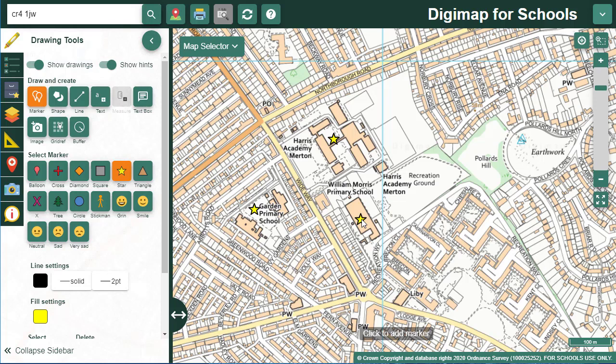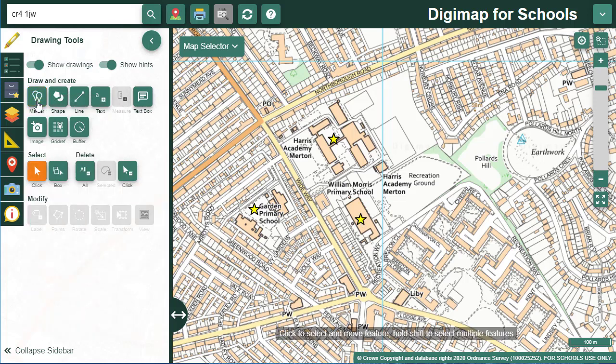Let's say we want to move one of those markers. First, close the marker menu by selecting the marker button at the top. Now the select button is highlighted, and you can click and drag any individual marker to a new position.